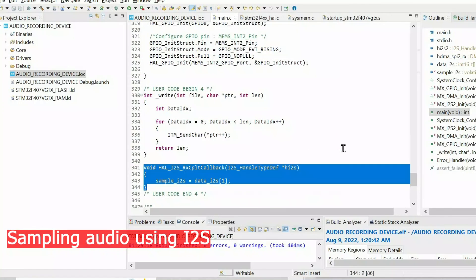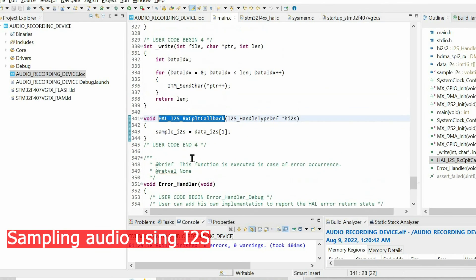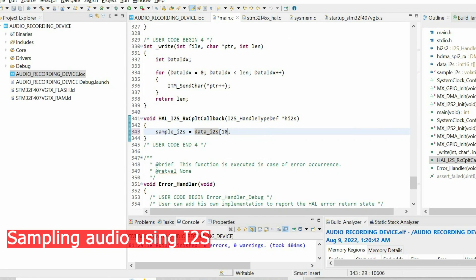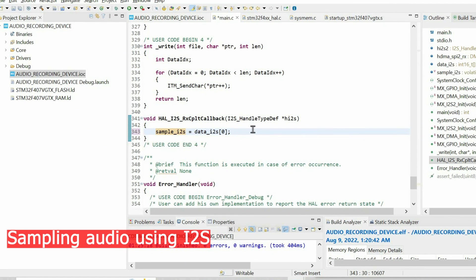Next we're going to use this callback function. This function is invoked automatically when this buffer is filled with the data. When we have data, we're going to copy our first element of this buffer to this variable.